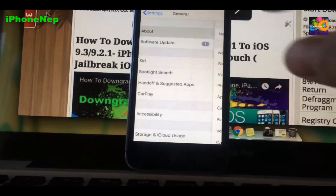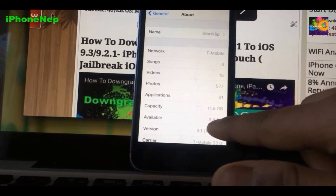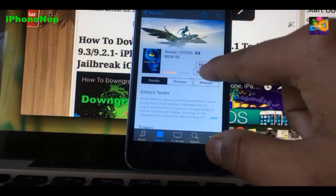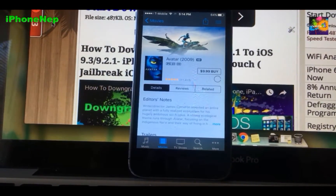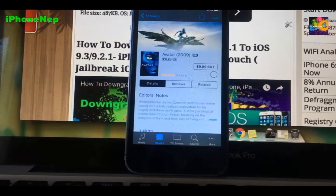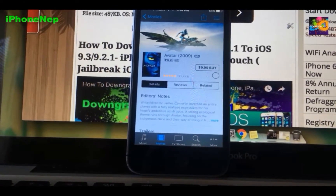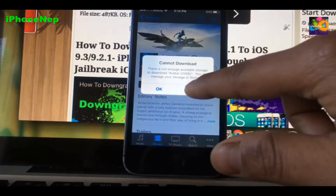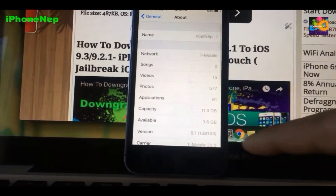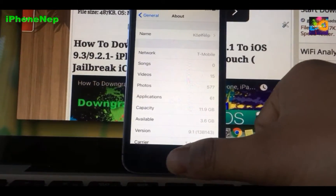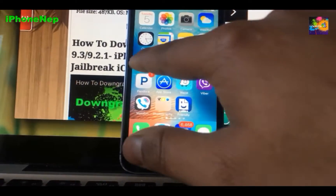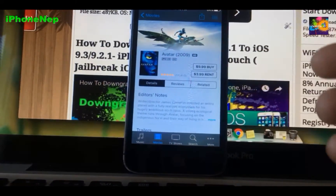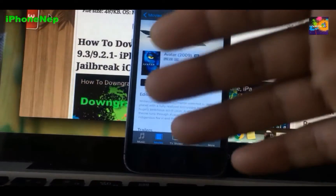It says 'cannot be downloaded.' Now go back to Settings, go to About — you can see right here it was 3.1, now it's 3.4. Now let me do it again — it's going to give you more. It says 'cannot be downloaded' again. Go to Settings, go to About — there you go, 3.6 GB.